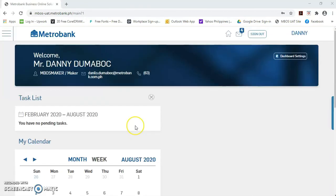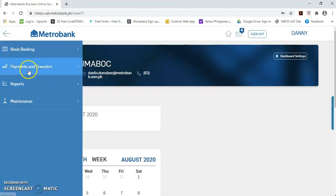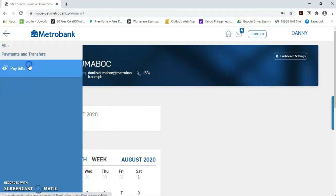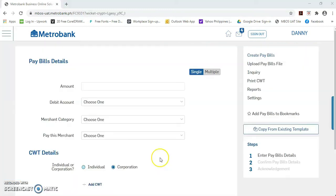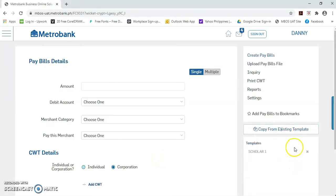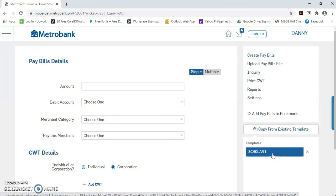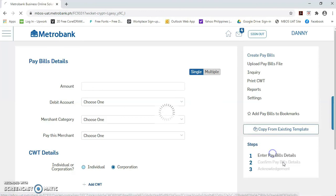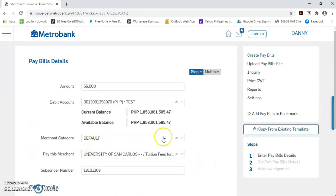Okay. Mag-login lang po kayo as Transactional User Maker. Click this menu button. Then, payments and transfers. Then, pay bills. Then, click this copy from existing template button. And, nandito sa baba, yung template na na-save natin kanina. Just click this template. And, ma-retrieve yung buong transaction na ginawaan nyo dati.